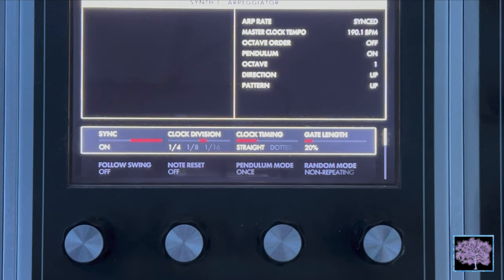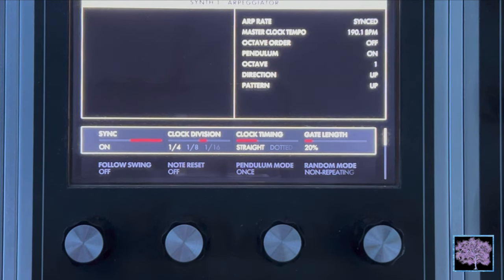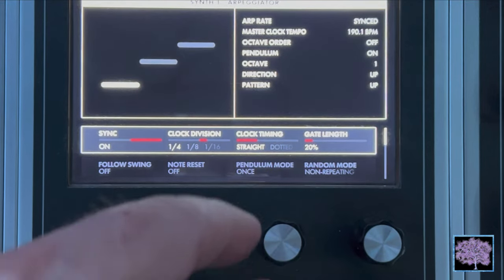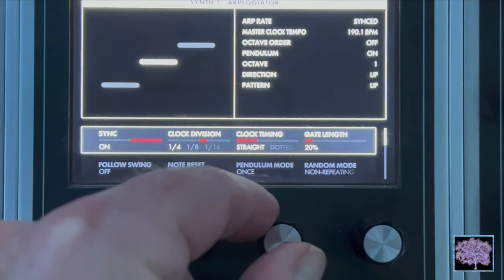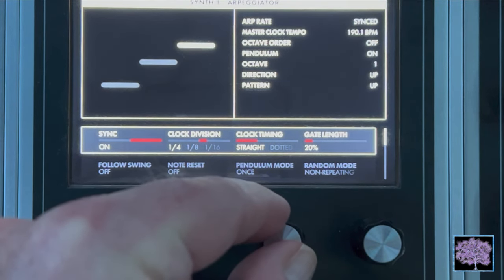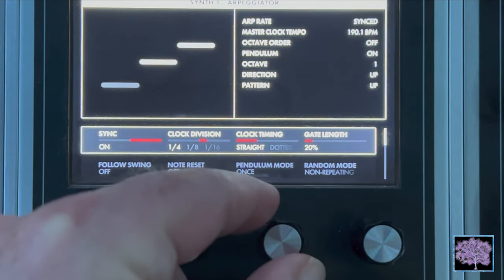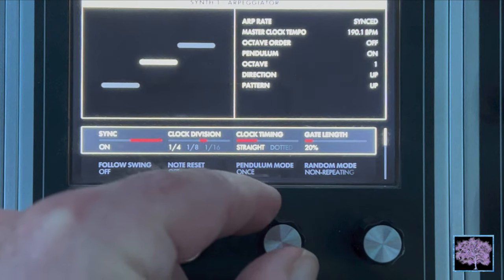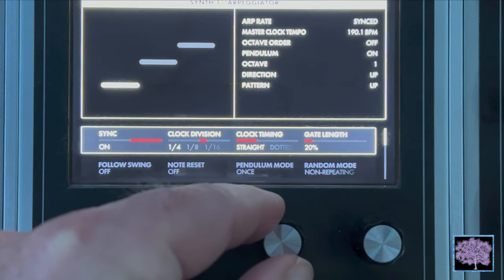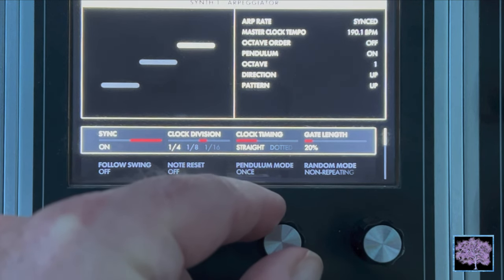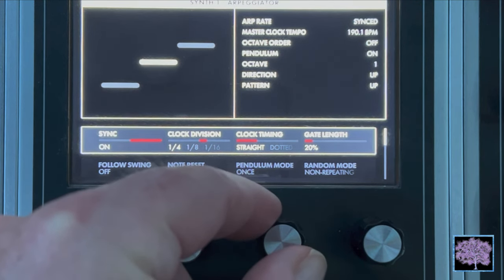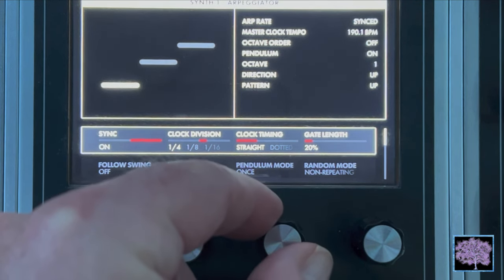Clock timing — straight, dotted, or triplet. When synced, clock timing provides a further modification of the step duration, allowing for a wider selection of note timings related to the master clock tempo. Set to straight, the timing of each note is played as specified by the clock division.